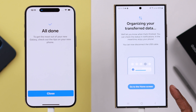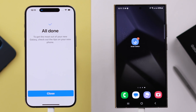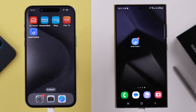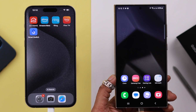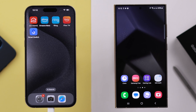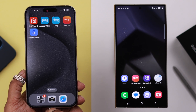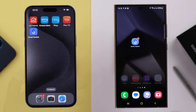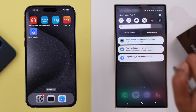Put in your iPhone screen lock password once again. When the transfer process is done, tap the button and go to the home screen of your Samsung phone. On your iPhone, press 'Close' under 'All done', then go ahead and disconnect the cables from both of your phones.